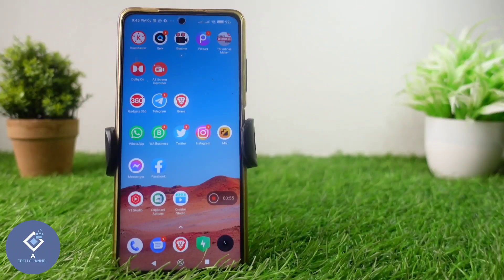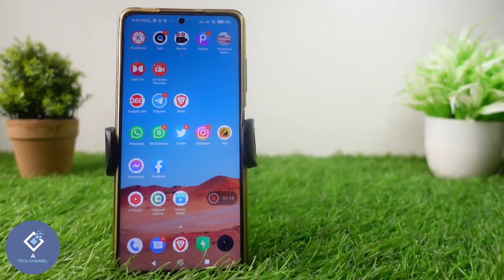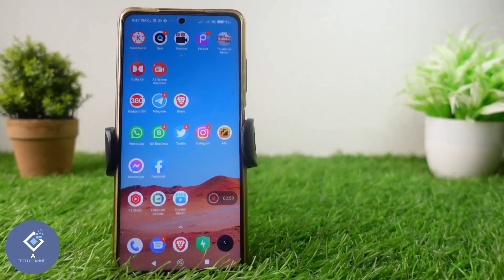Sometimes on your Android phone you may want to use some applications secretly — for example, you may want to use one Facebook account or Instagram account secretly. In this video we'll be telling you about one application that will help you use other apps on your Android phone secretly.